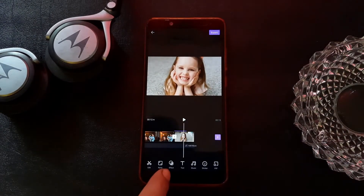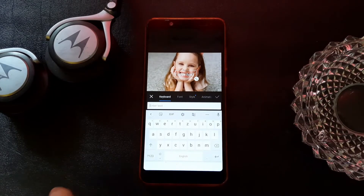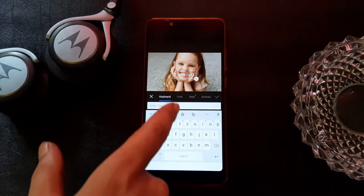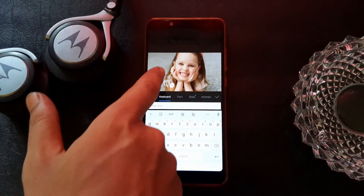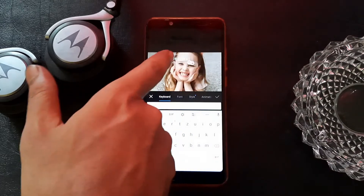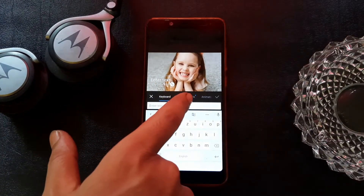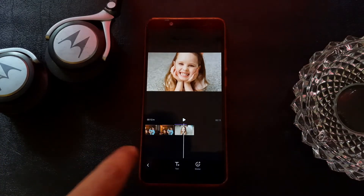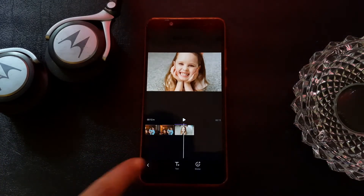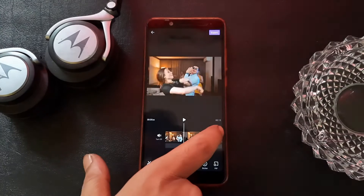The third important point is text. You can write anything in the text box and drag it anywhere on the screen. There will be so many effects for the text as well — font style, animation. You can animate your text using this feature too.